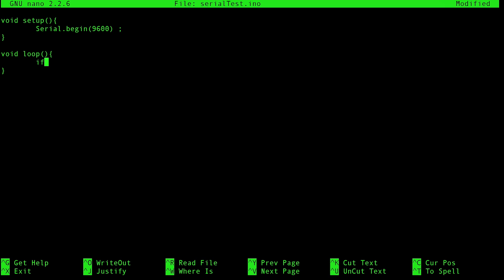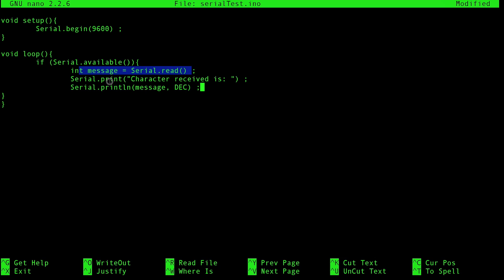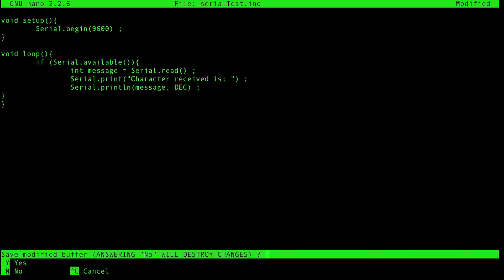And then we're going to create our loop. In our loop, we're going to check if the serial connection is available. And if it is available, we're going to receive a message from our Raspberry Pi by reading it and populating a value called message. And then we're going to print a statement to the Raspberry Pi that says character received is whatever. That whatever is our message. So we're going to receive a message from the Pi, then say what that message was. Trivial example, quick to write. Save this.